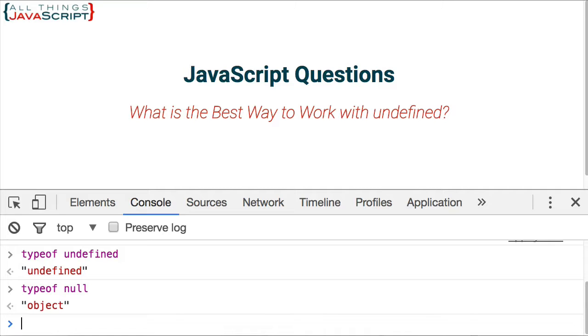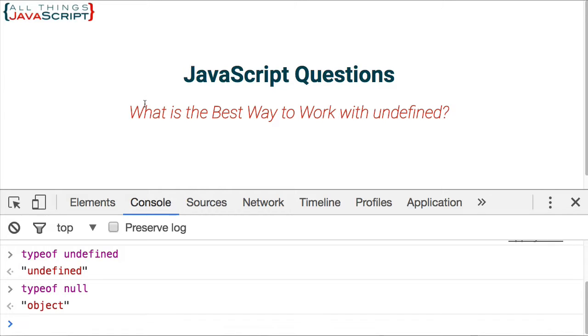They are not the same, but they both represent or they both indicate an absence of value. So let's first look at when undefined becomes a part of your code, when undefined is registered to a variable or whatever else it may be registered to.